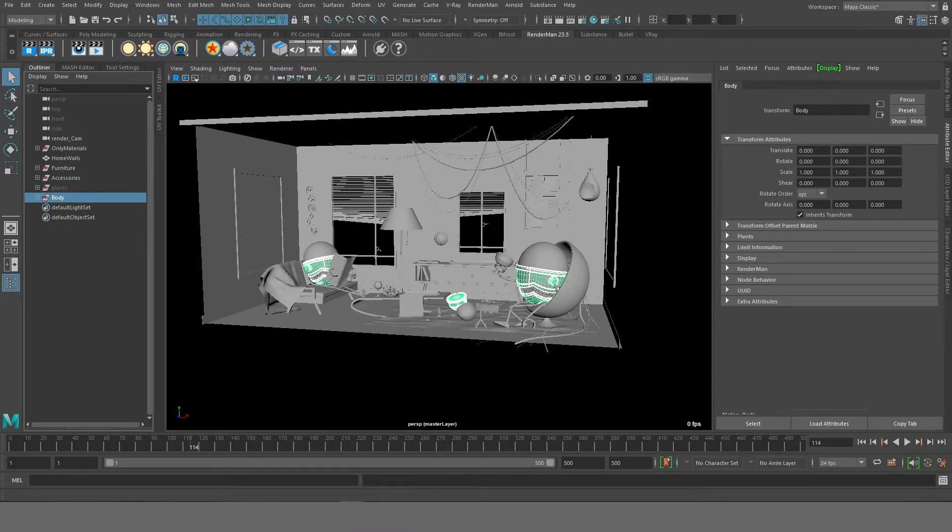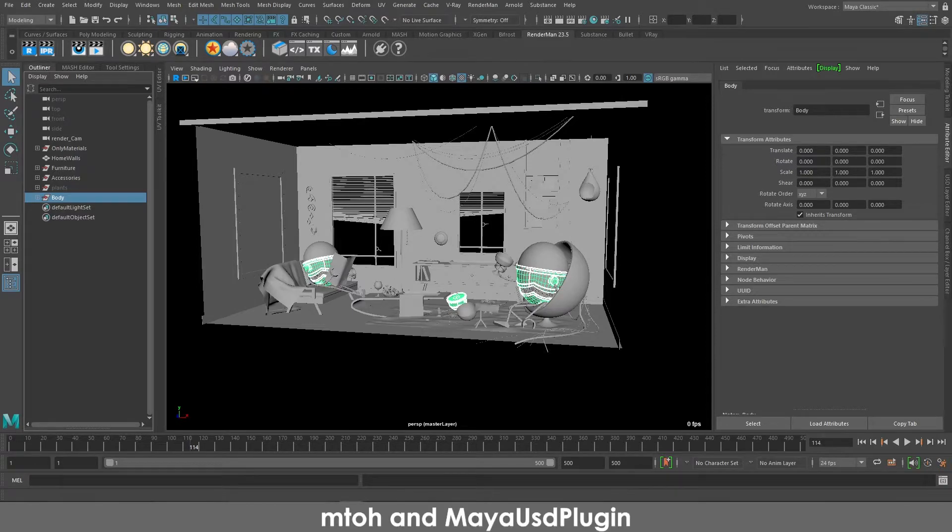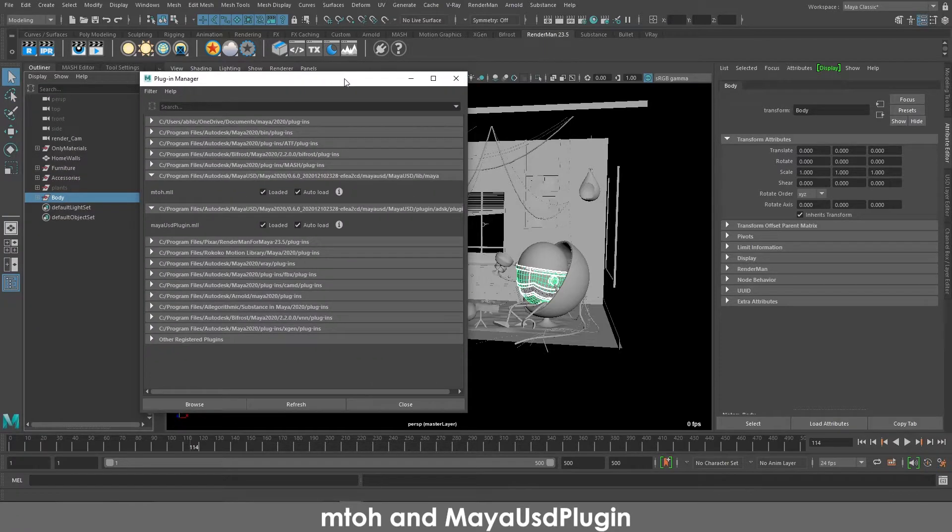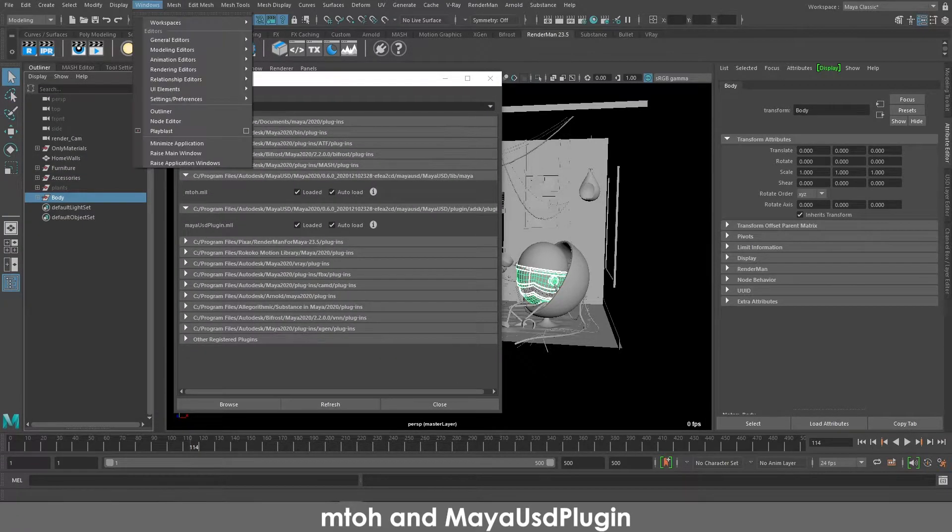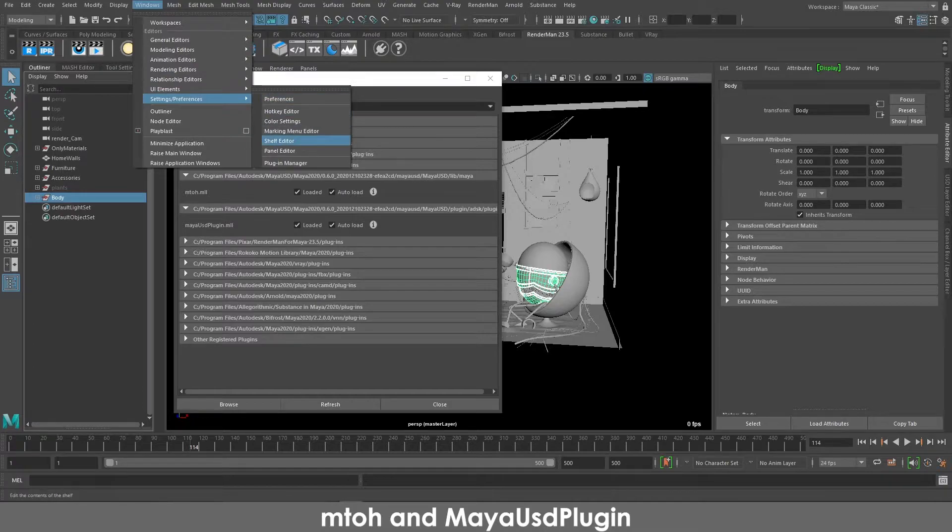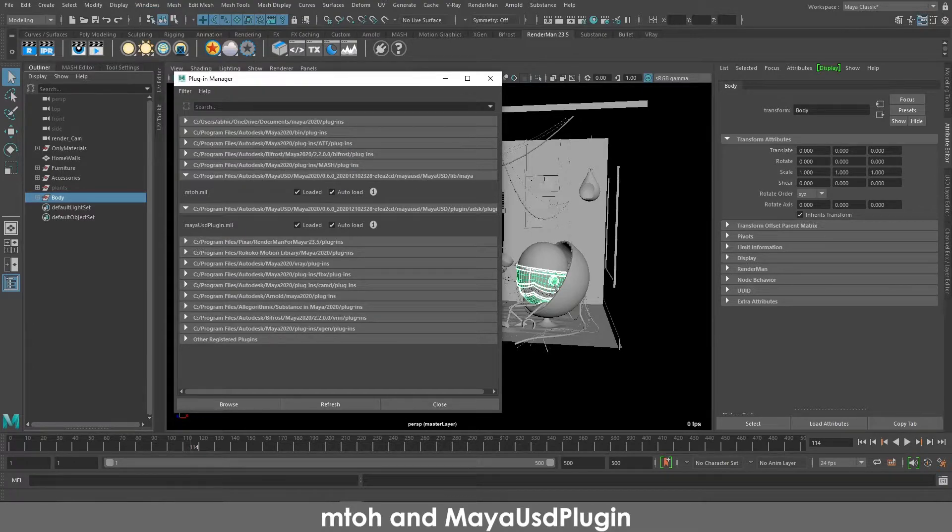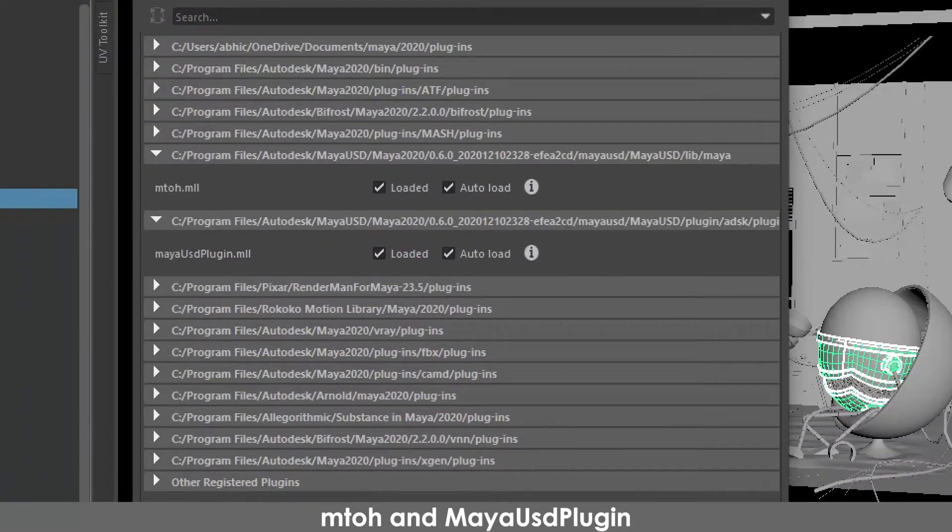So before we start exporting the overall scene using USD, I would like to make sure that you have both the plugins open. So if you go into plugin manager from Windows, Settings and Preferences, Plugin Manager, just make sure that you have both Maya to Hydra as well as Maya USD plugin loaded.